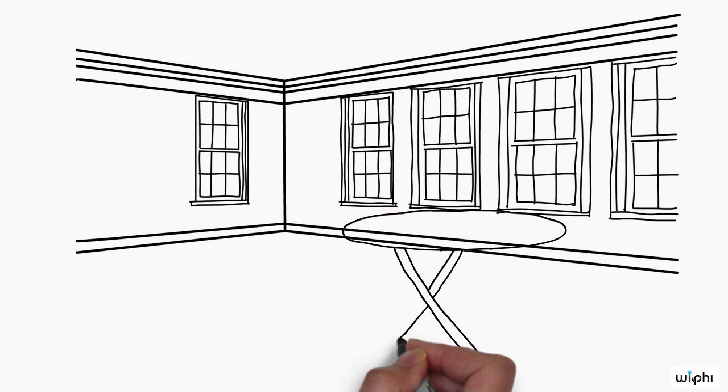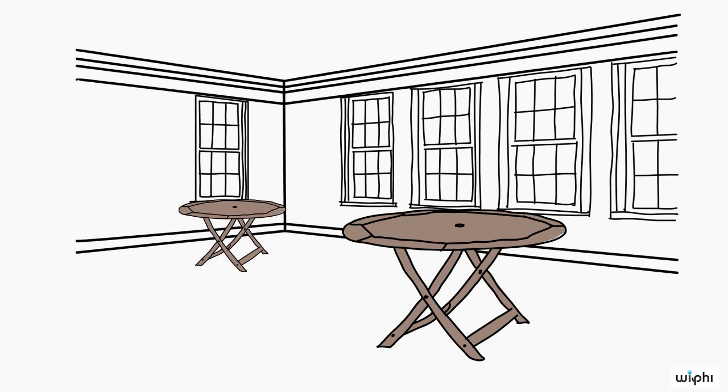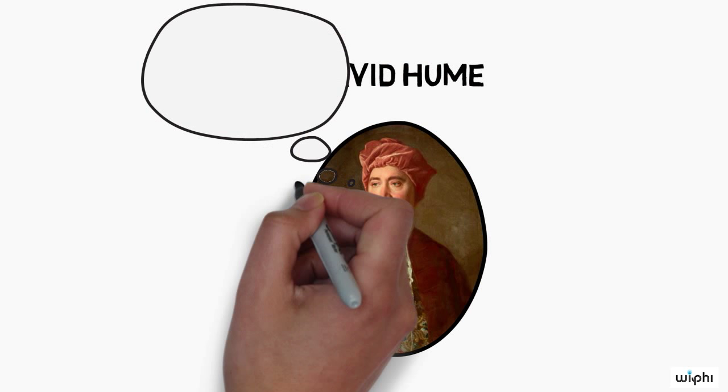Hume observes that the table we see seems to get smaller as we move away from it. Yet there is no change in the size of the real table, which is made of wood and stands in the parlour, regardless of whether we look at it or not.